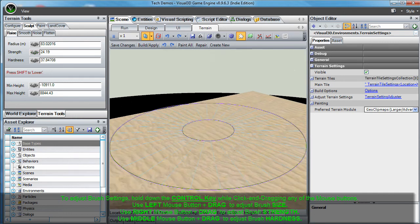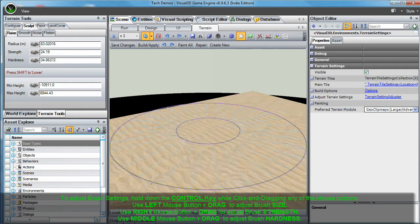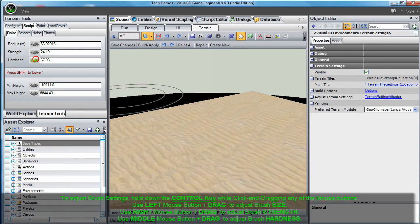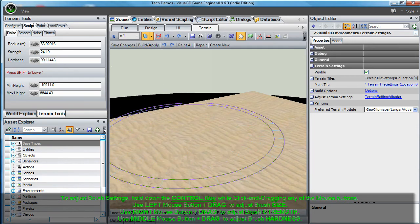Or to adjust the hardness of your brush, click and drag the middle mouse button while holding down the control key. These shortcuts are designed to accelerate your terrain creation process.